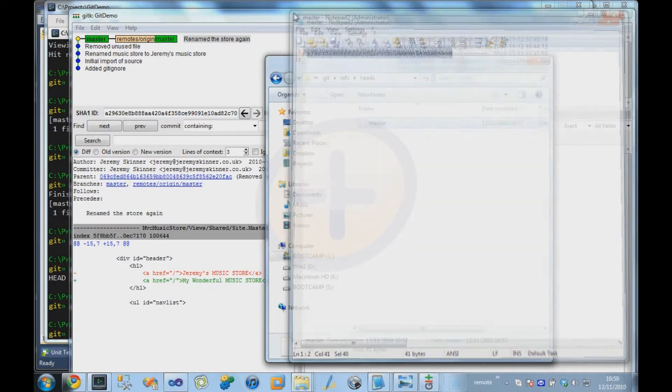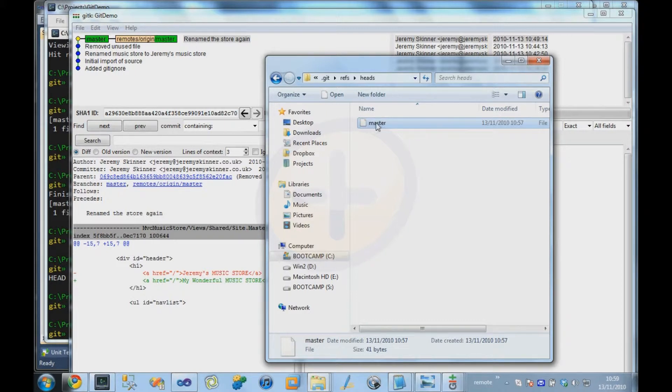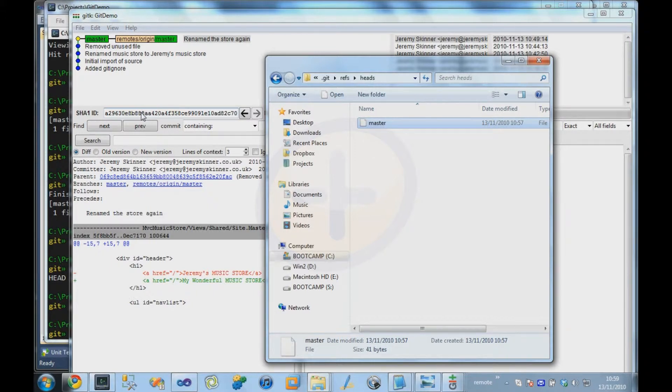And basically what happens is each time you make a commit, the contents of that file updates to point to the ID of the latest commit on that branch.